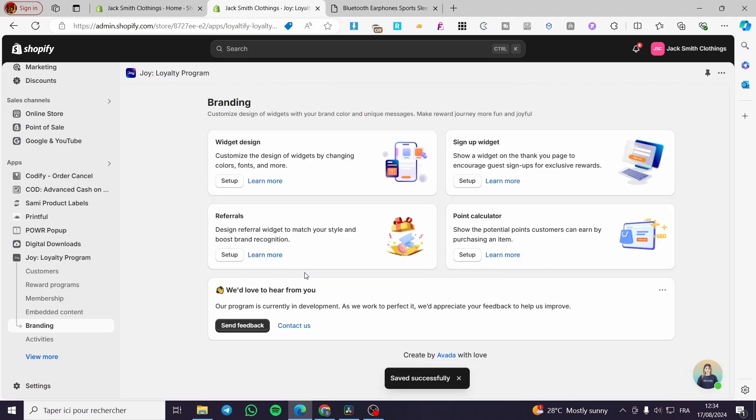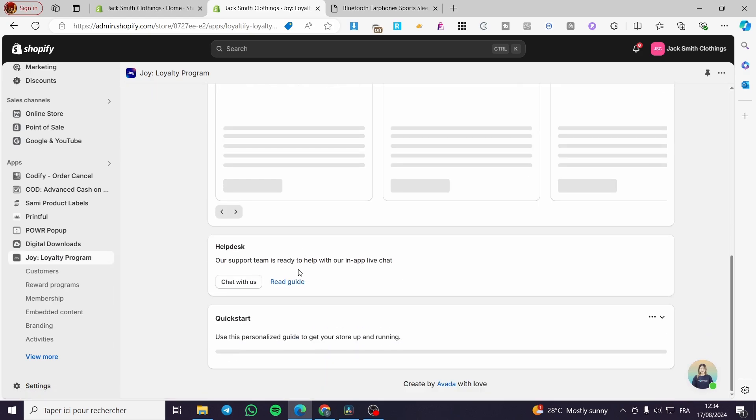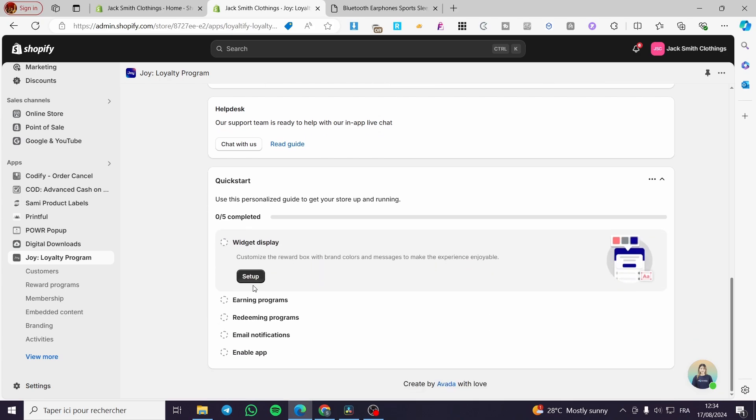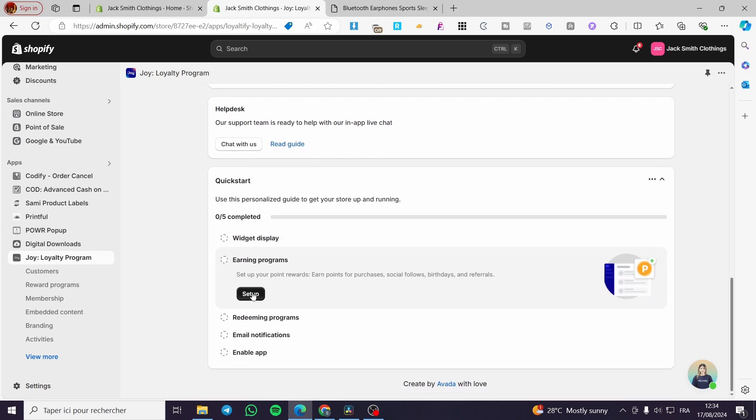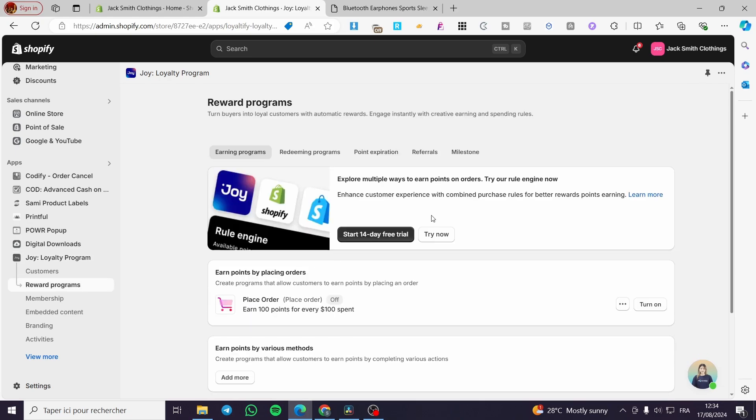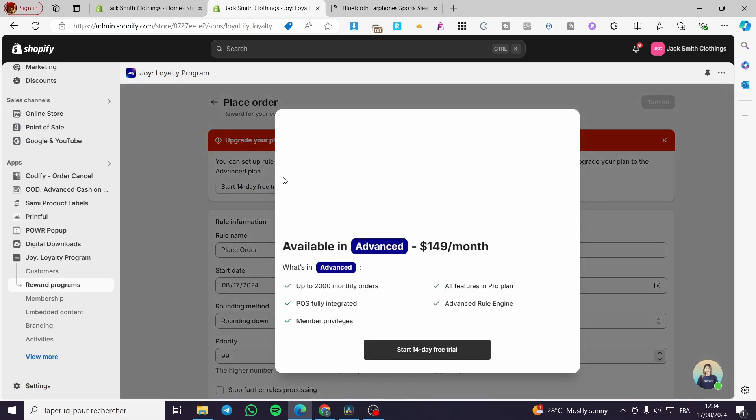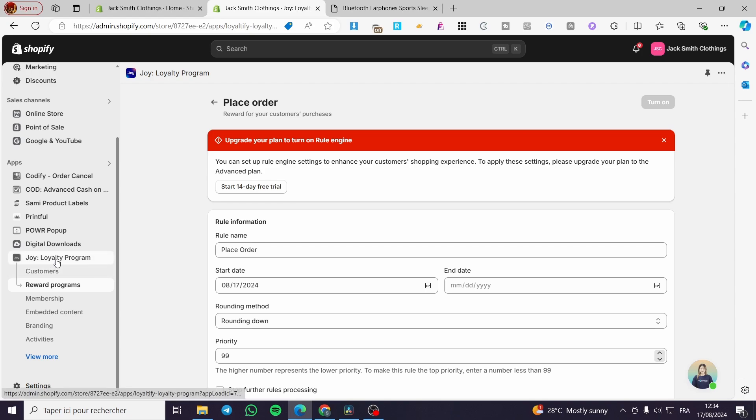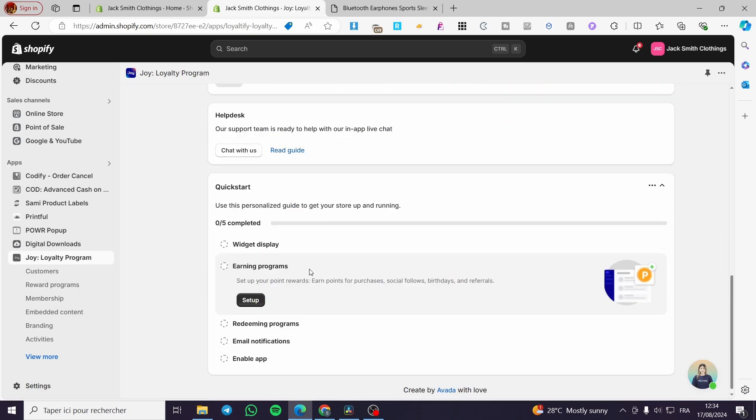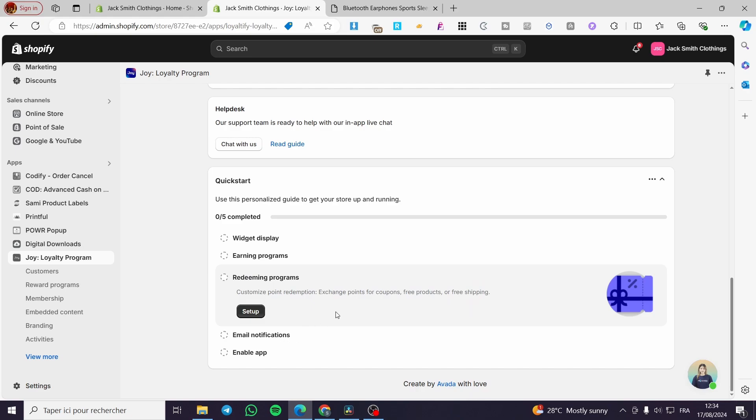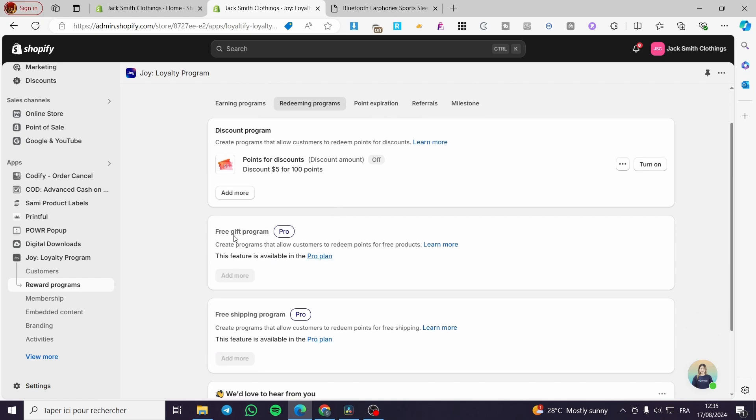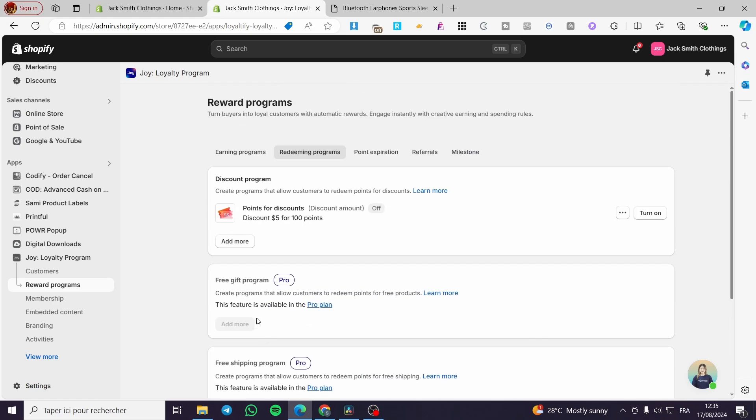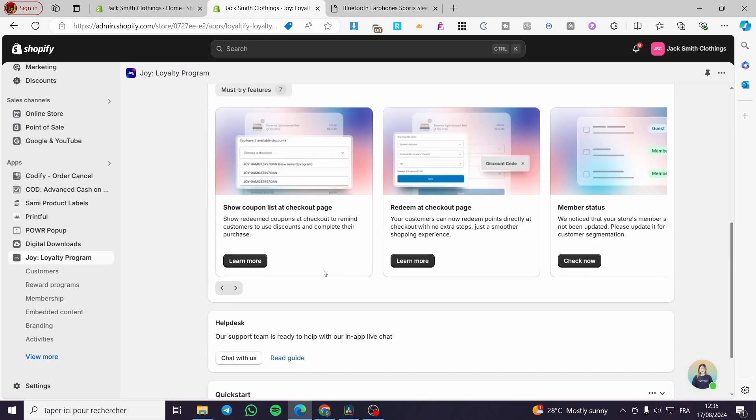Then we are going to the next step, which is going back right there. We are going to set this for the widget display. We have made it for the earning program. You are going to set the earning program up. You can try the program, but you need to get the 14-day free trial. I'm going to let you see all the steps that we need to set. For example, the redeeming program, you can set the redeeming program or points. We have points for discounts, free gift program, free shipping program, et cetera.